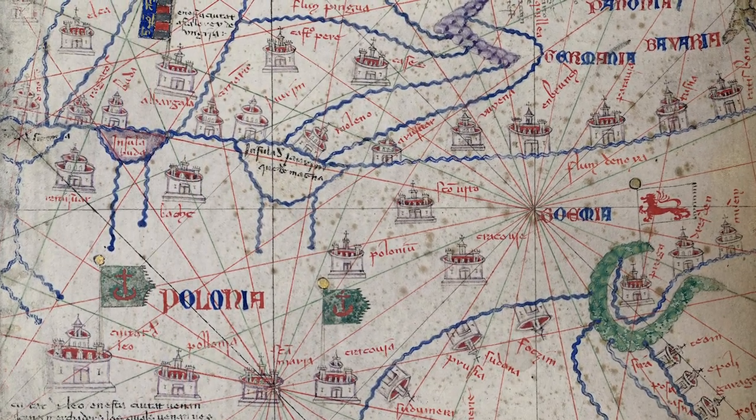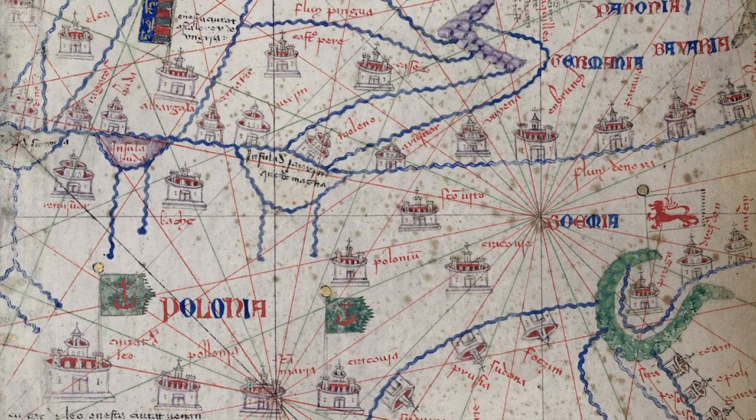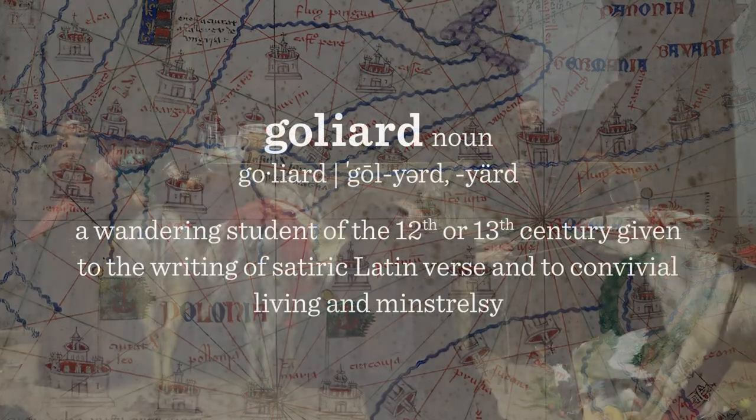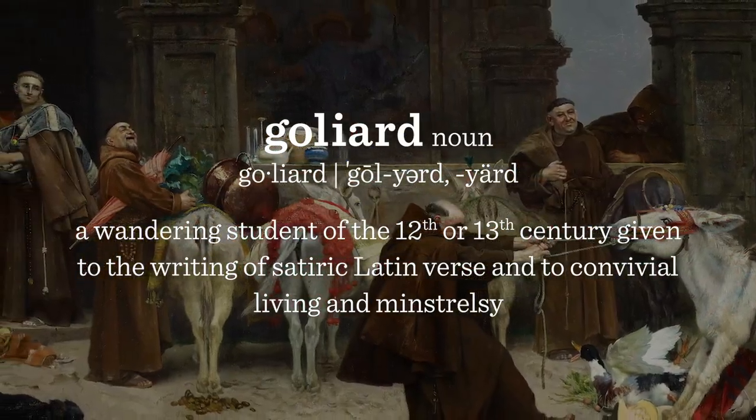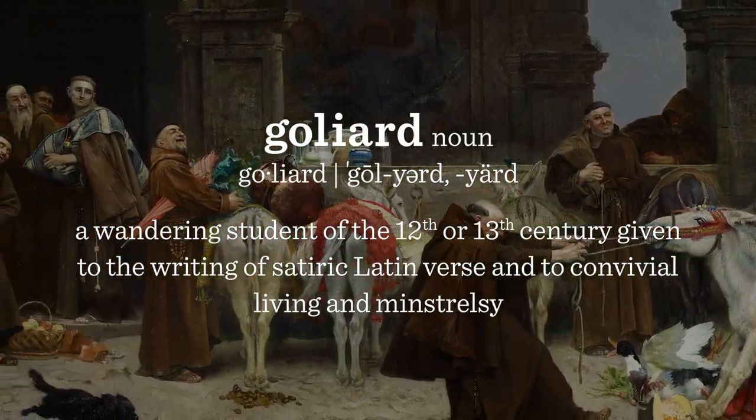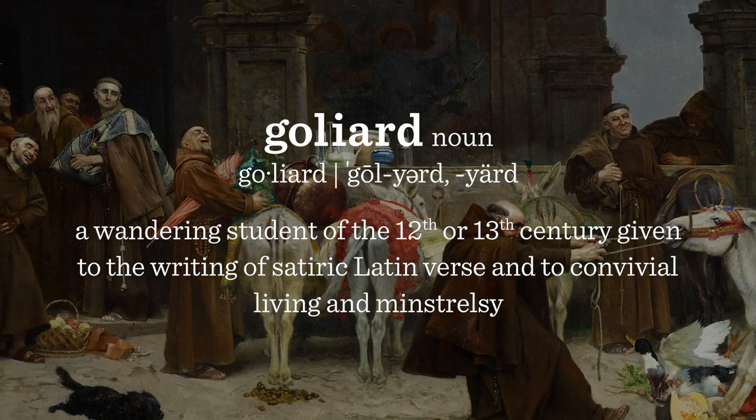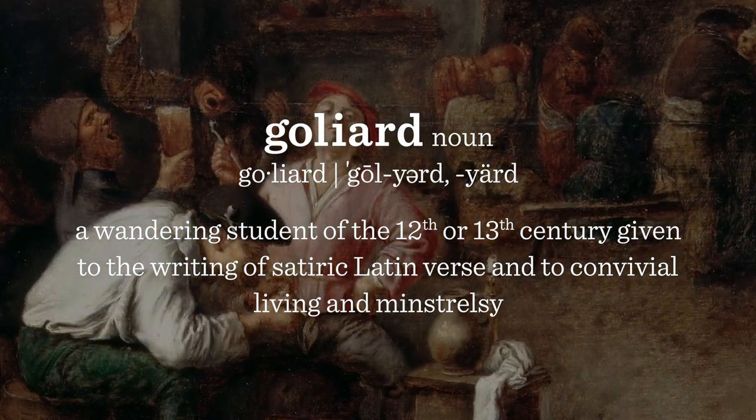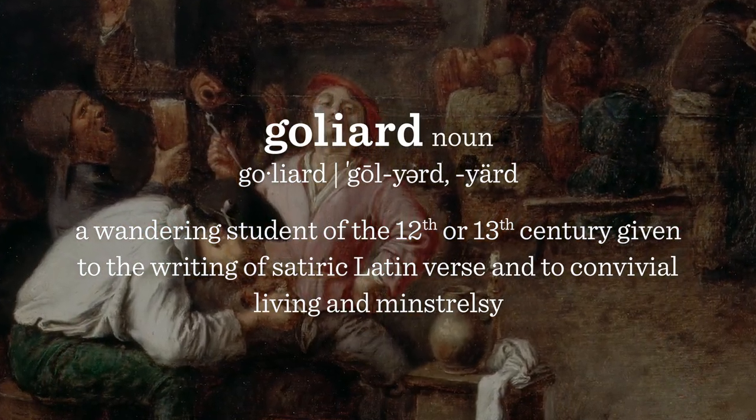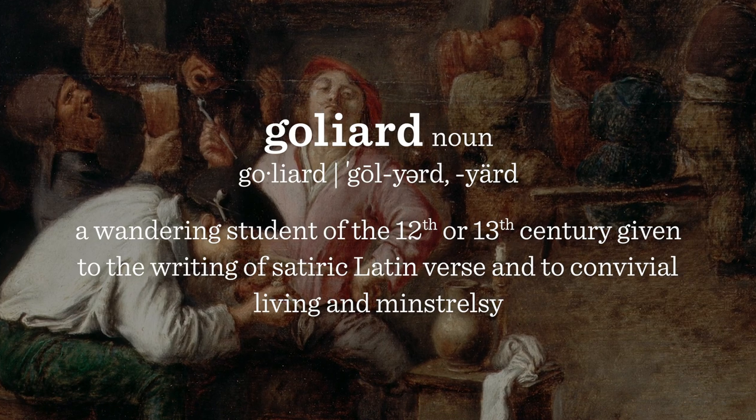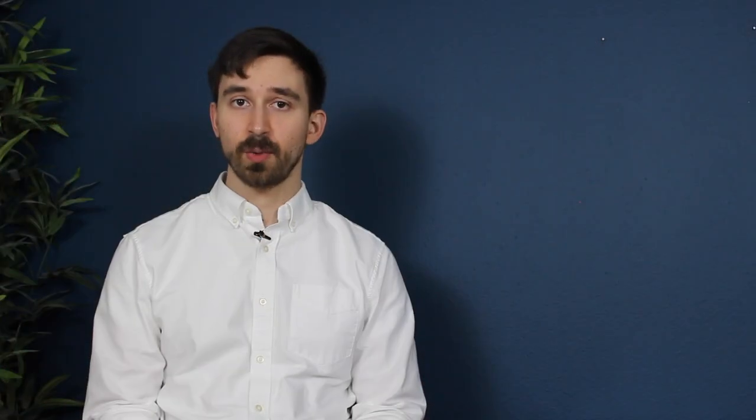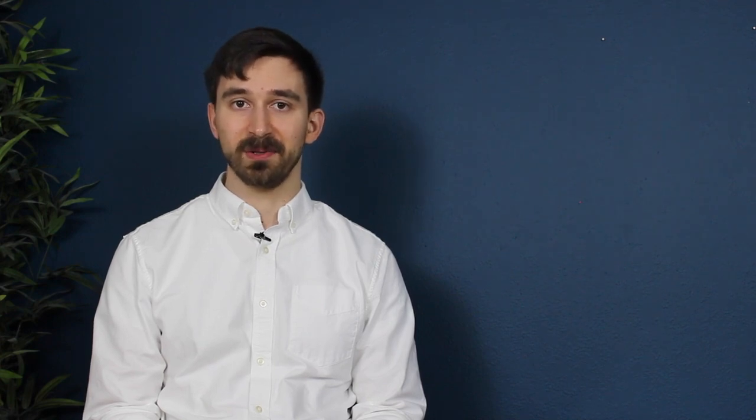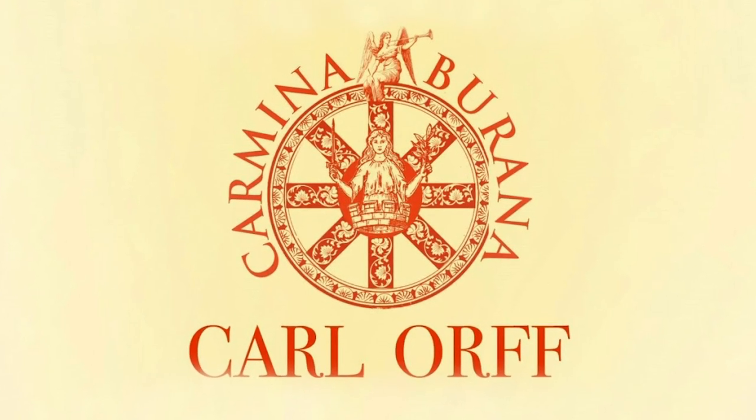According to legend, the poems were the work of the Goliards, bands of irreverent students who indulged in womanizing, drinking, gambling, and satirical verse as they wandered from university to university. Though some scholars have since questioned this attribution, the worldly themes of many poems from the Carmina Burana certainly fit with the Goliard legend.